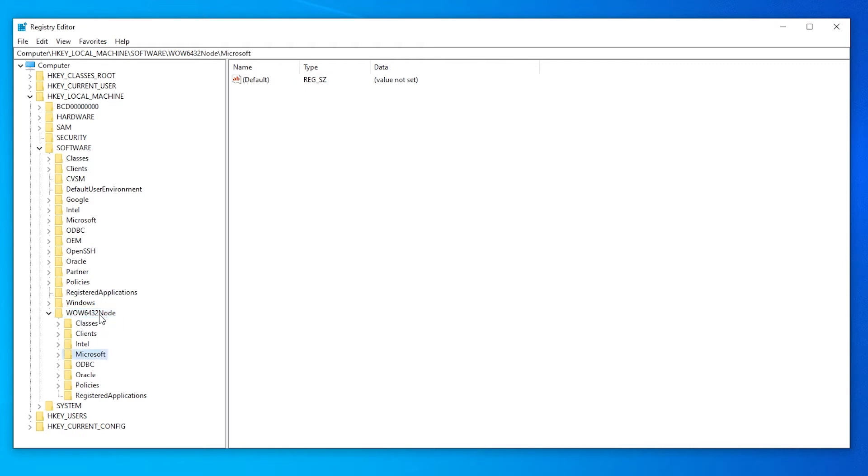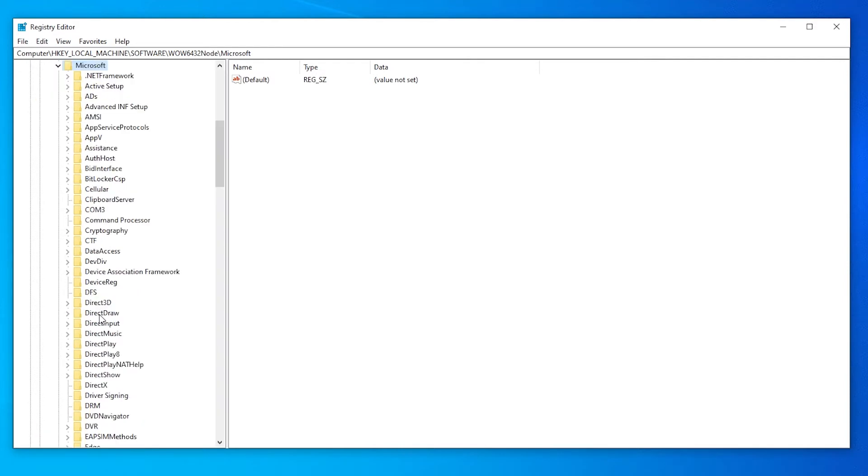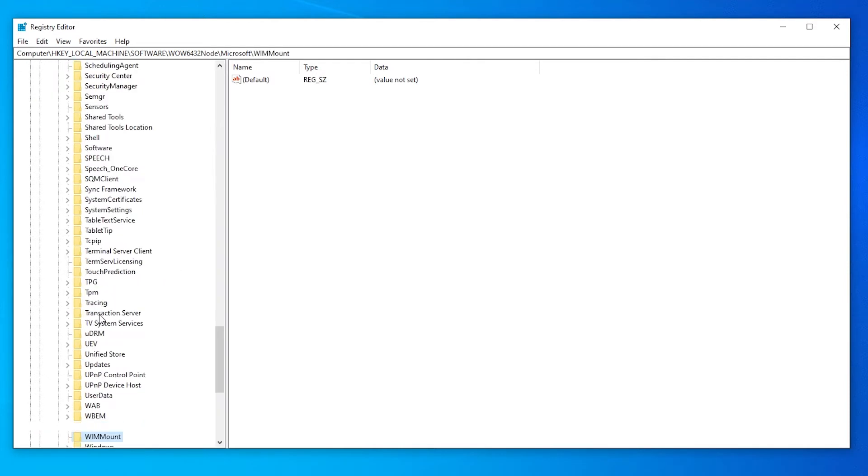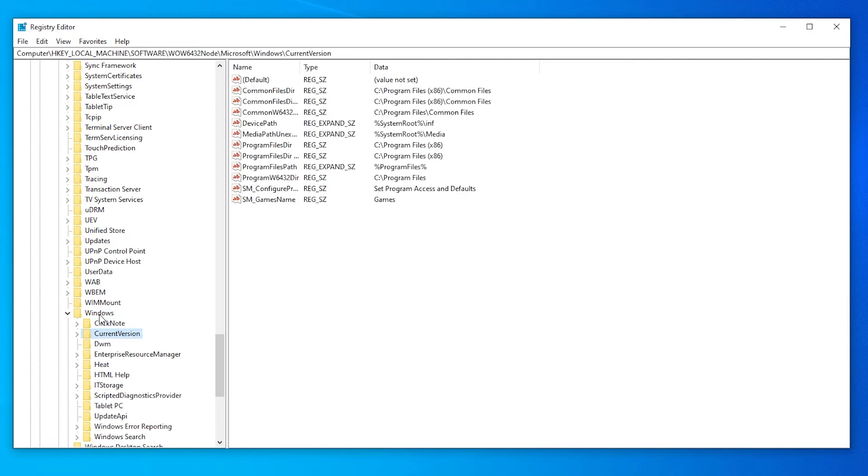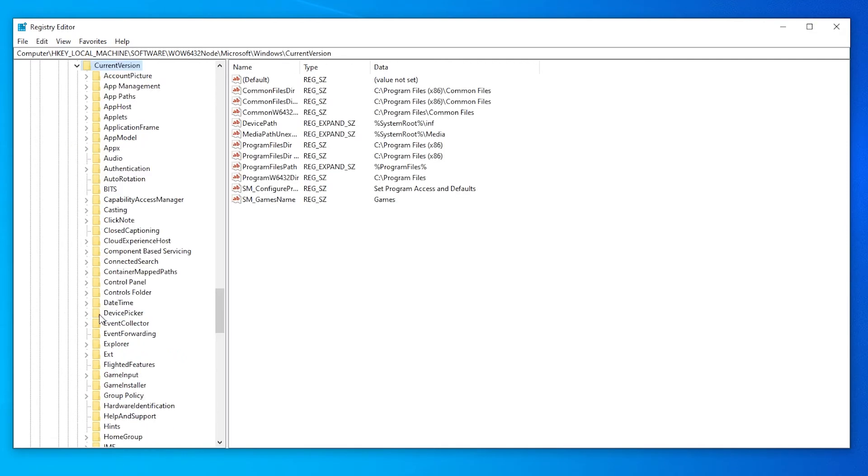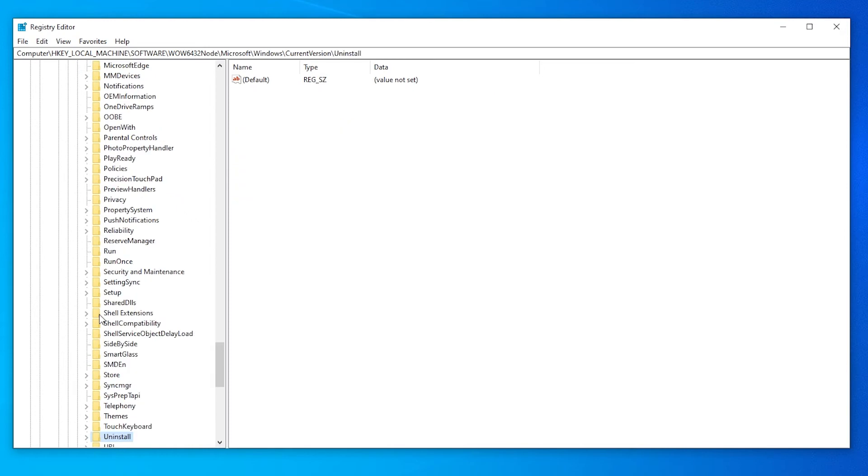I'm just going to type in MI and it goes to Microsoft. Right arrow key. I'm going to type in WIN for Windows. Right arrow key. I'm going to type in current version. Well, I just typed in C-U-R-R. Right arrow key. And then uninstall. And then again, right arrow key or expand here.